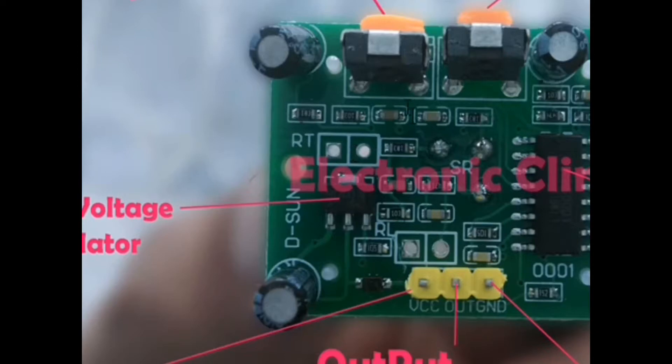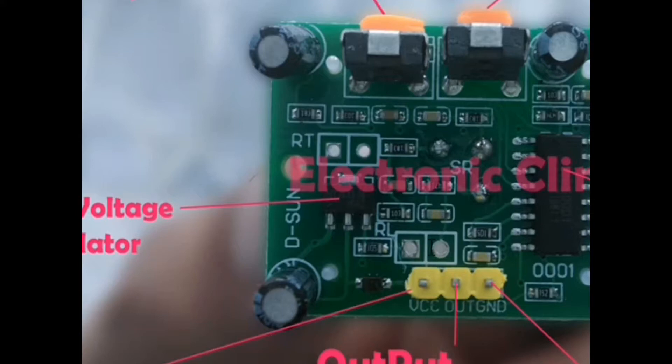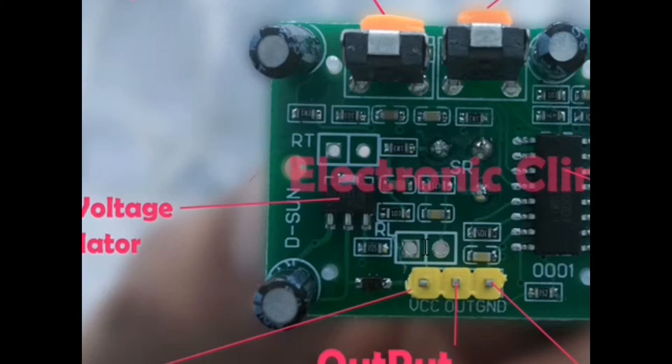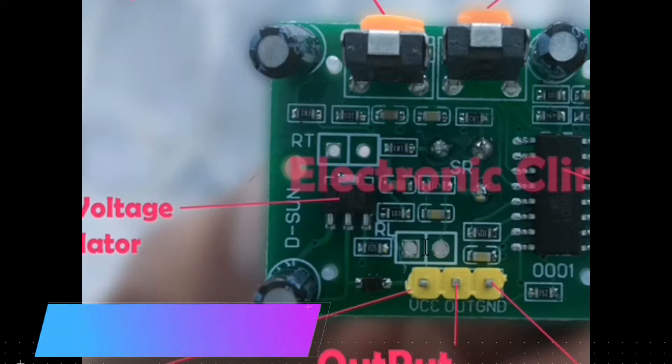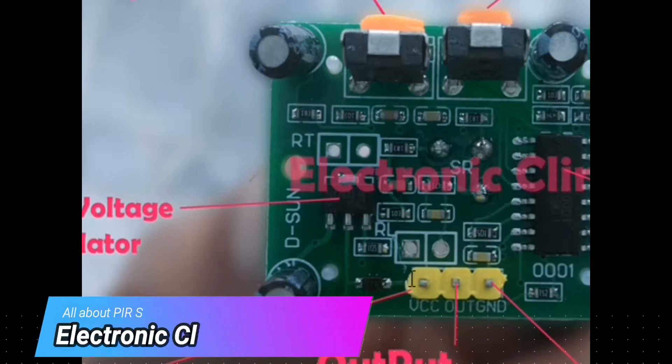My friends, one more thing I want to share with you. Over here you can see these two holes with RTS written, and there are two more holes with RTS written. This portion is for the LDR. If you want to use this for night and day detection, you can remove the PIR sensor and use an LDR over here.